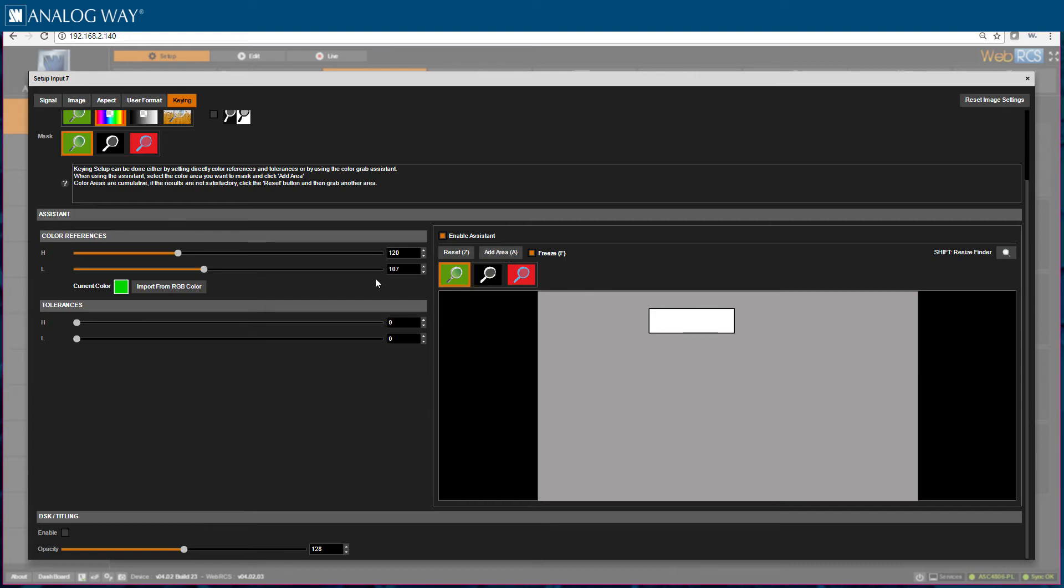If I wish to use Luma keying, I would use these parameters the same way except kill my Luma color.